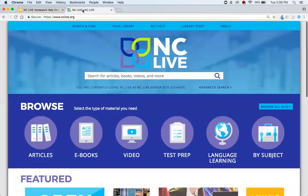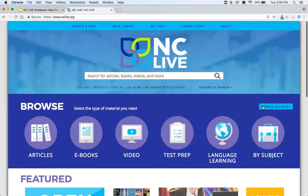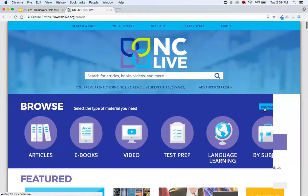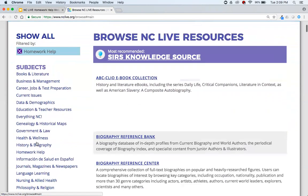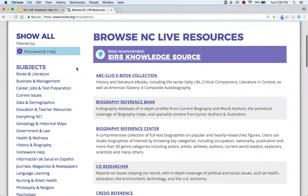We'll go to NCLive.org. The way to get to your homework help resources is to click Browse — you can click there, or click Browse A to Z on the right-hand side of the screen. When doing in-depth research you'd go to the search bar up top, but when getting started with topic selection or working on a specific assignment, you might go straight to homework help for that guided research experience.